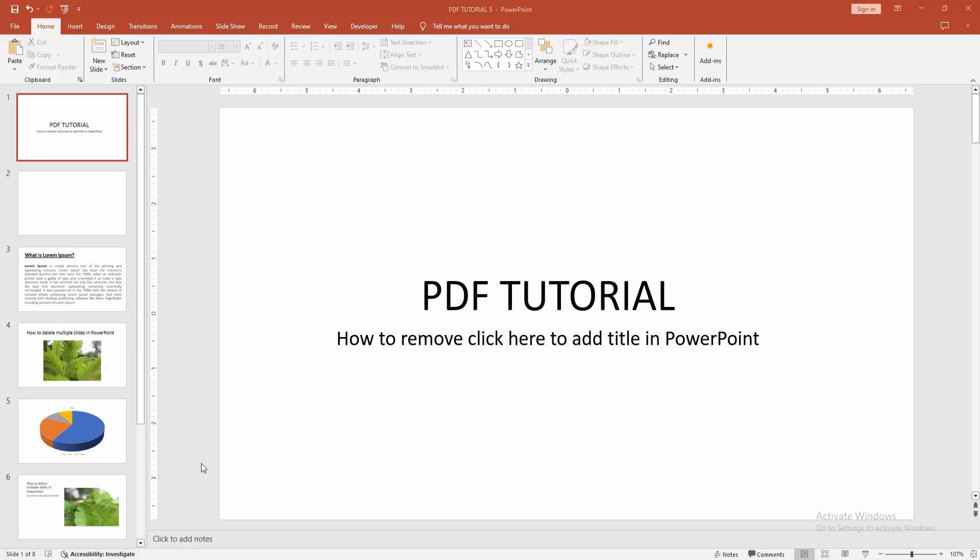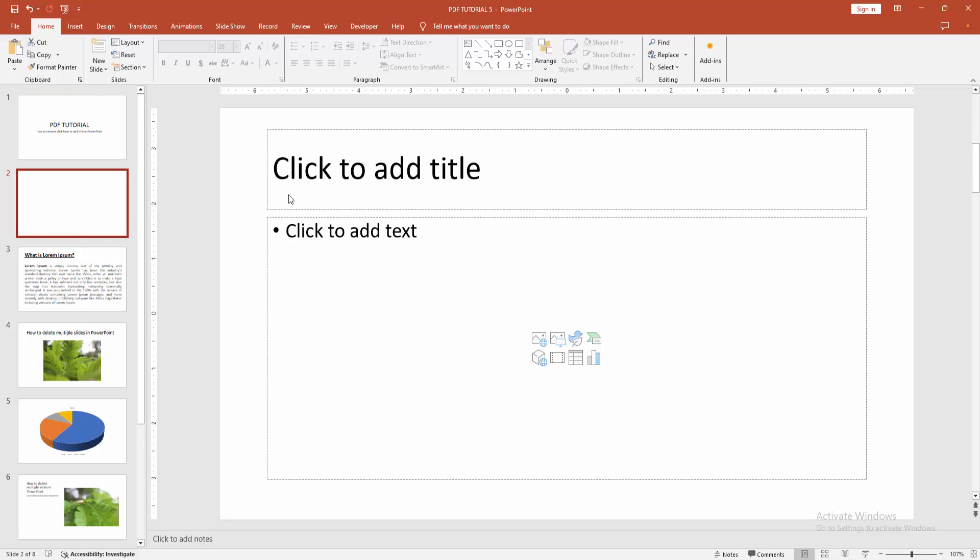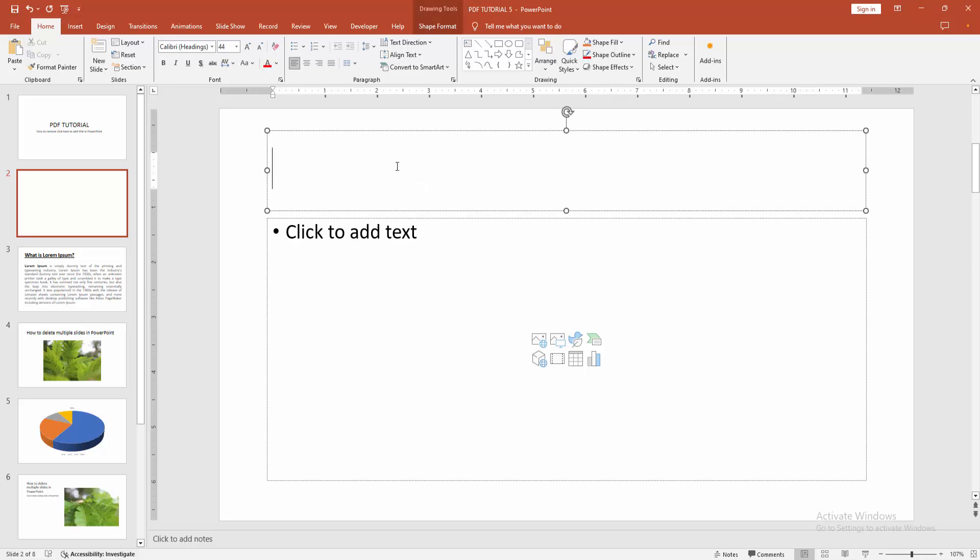At first, you have to open a PowerPoint presentation. Then go to the slide. We can see here the click to add title.